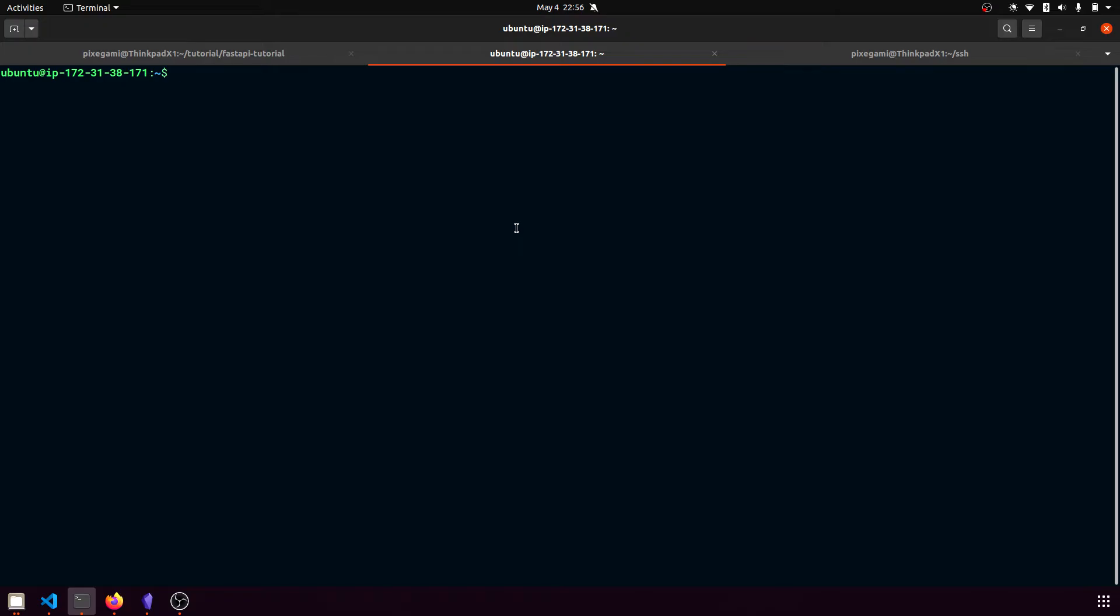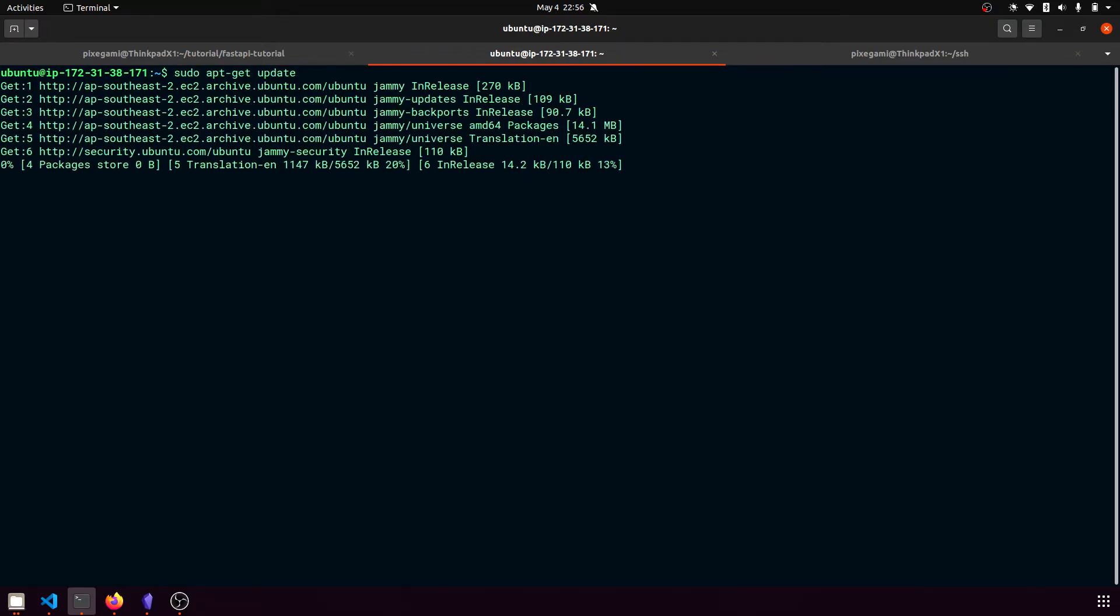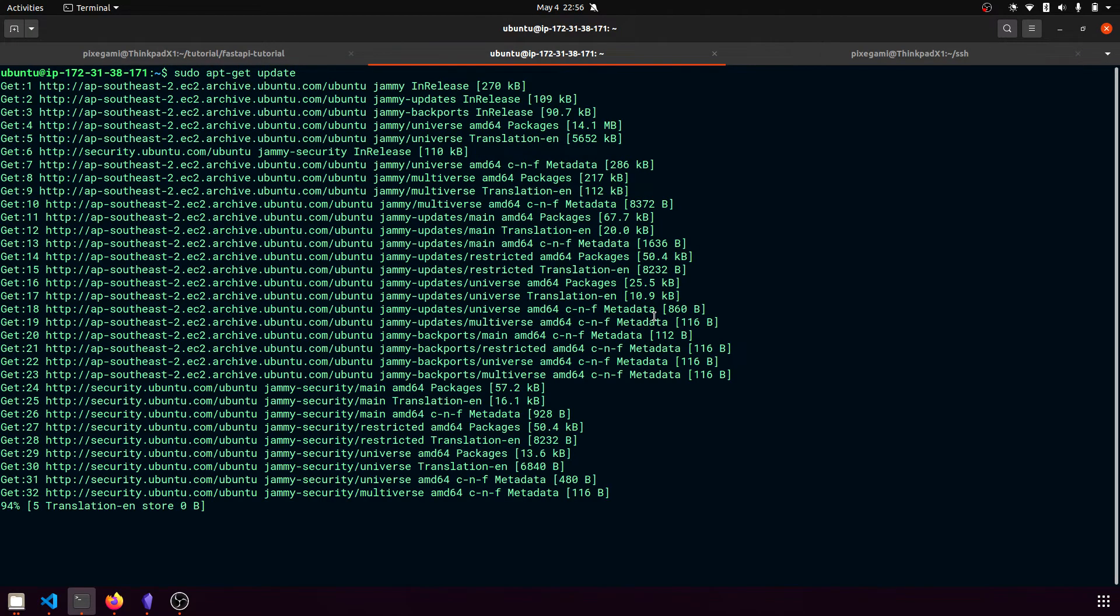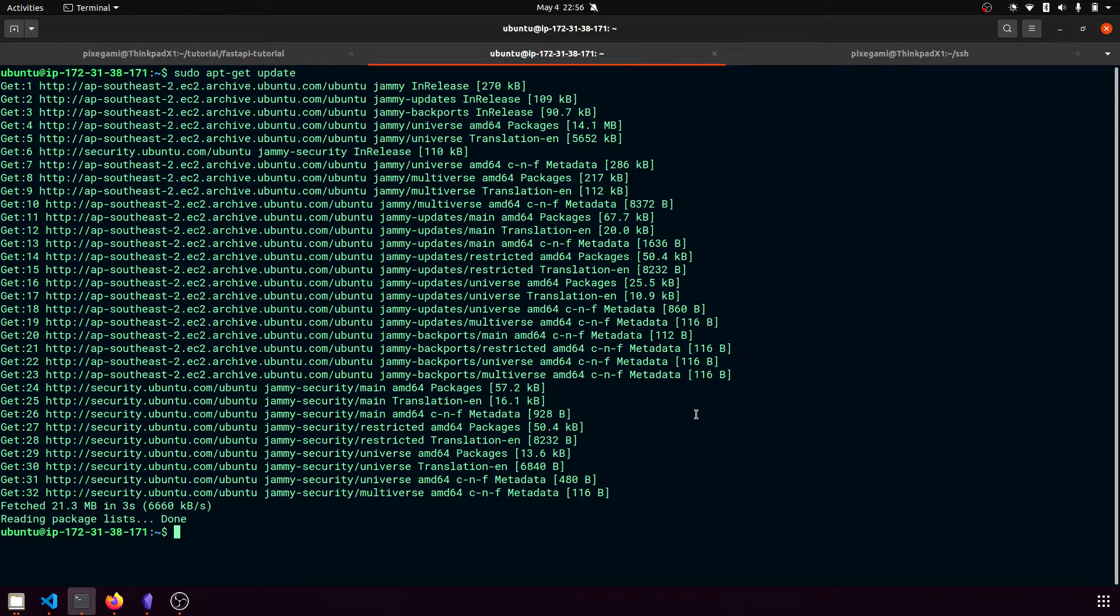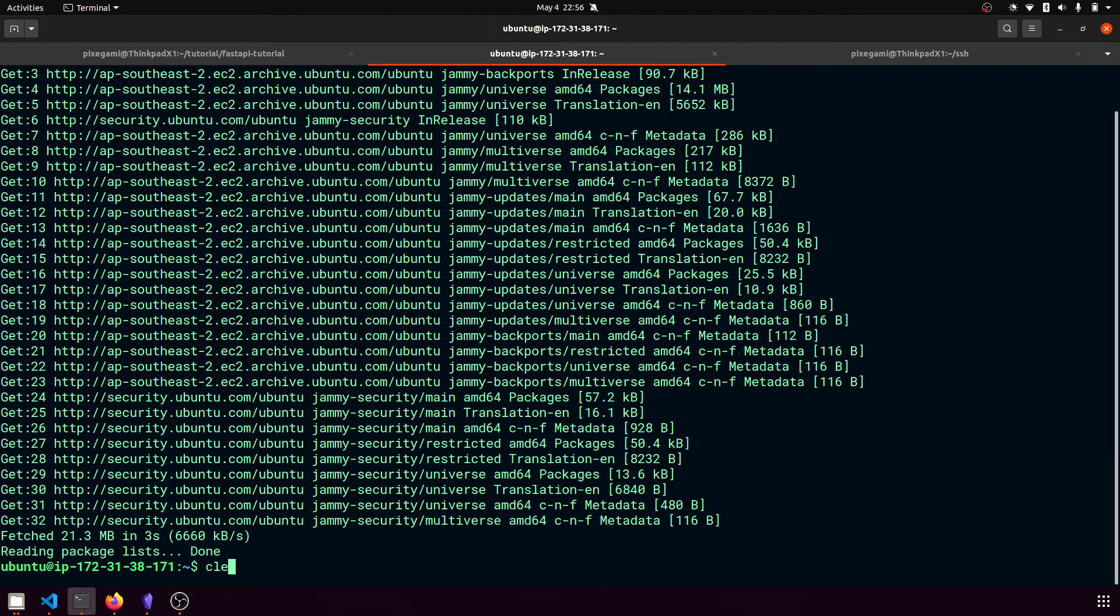So the first thing I'm going to want to do in this machine is to update and install my dependencies. So I'm going to start with sudo apt-get update. This will update all the repositories so we have access to all the latest software. I'm going to make this terminal a bit bigger as well.